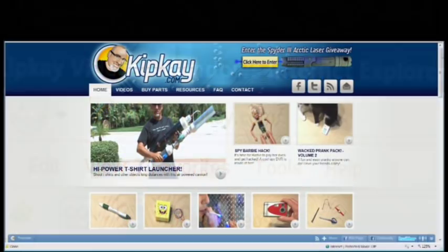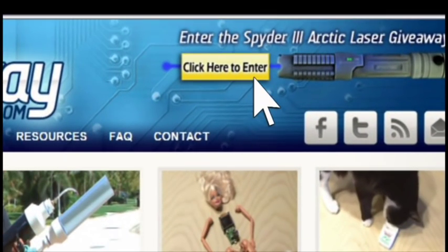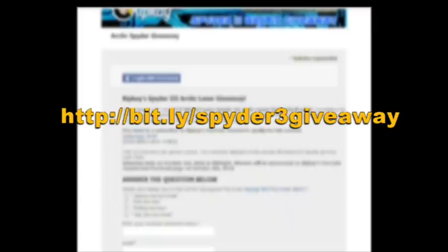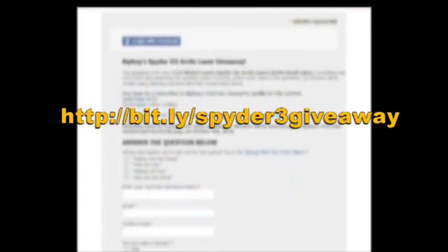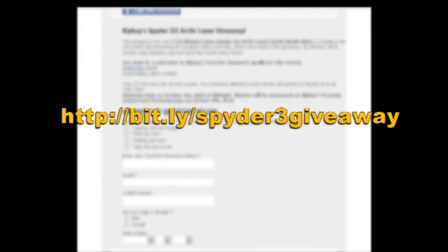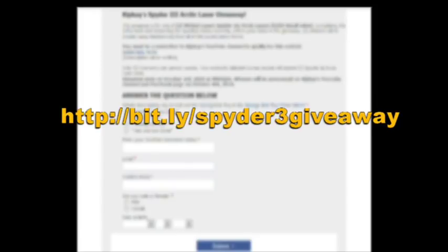And then finally, go to kipk.com and at the top of the page, you'll see a click to enter button. Click that and then fill out the brief entry form. Submit it and you're entered. If kipk.com is busy, just type in this address, bit.ly slash spider3 giveaway.